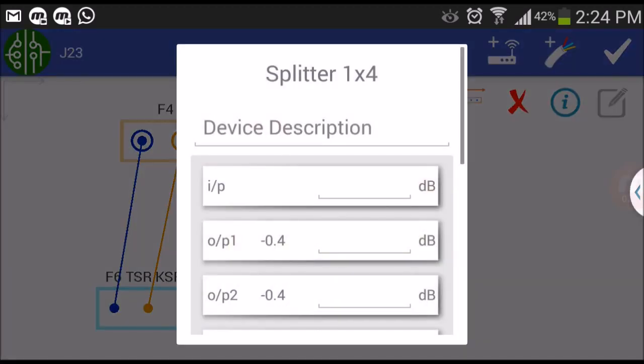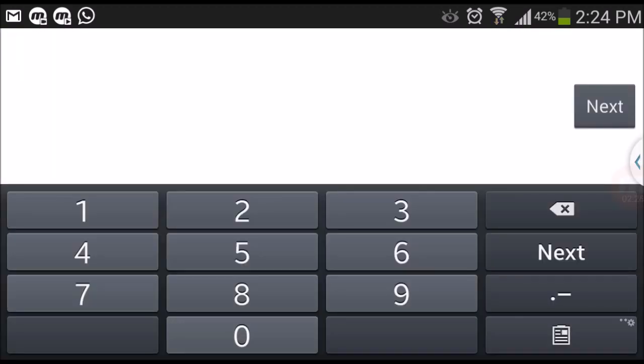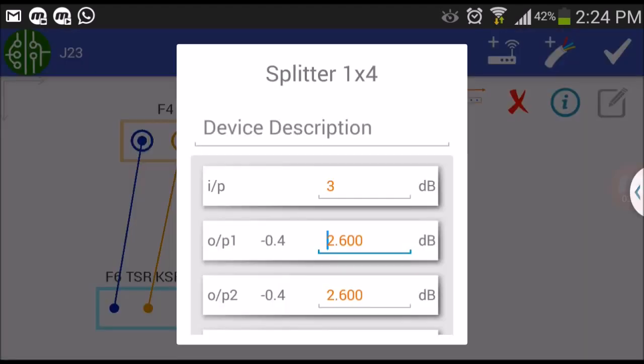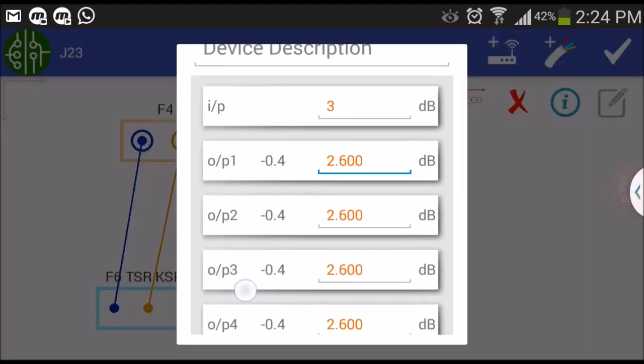For devices which you have assigned loss values, you can see the calculated terminal loss values for each terminal based on the input value entered.